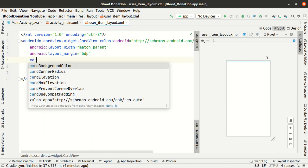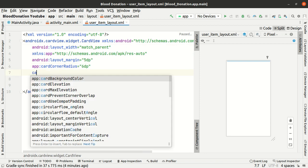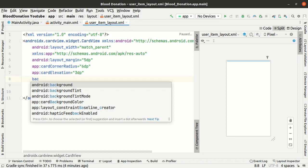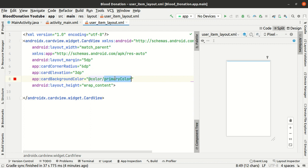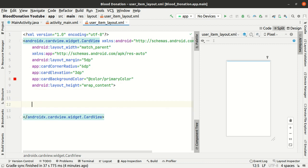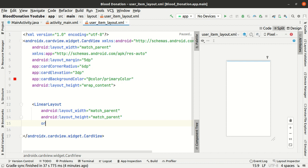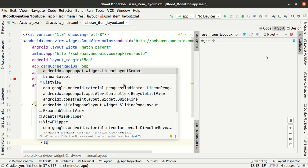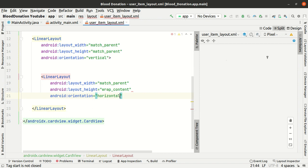Card corners 6dp, card elevation 3dp, card background primary. I am going to change it. Linear layout menu, match parent, orientation automatic. Character linear layout menu, match parent, wrap content, orientation horizontal.